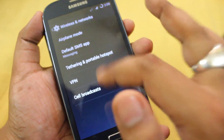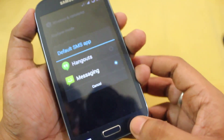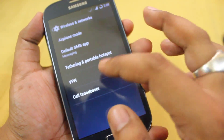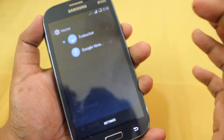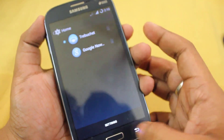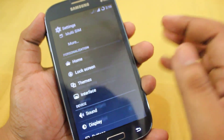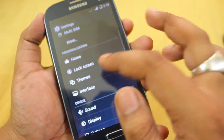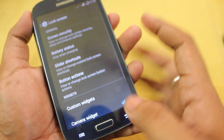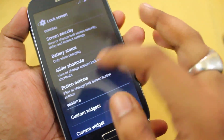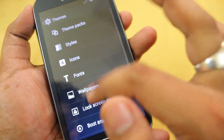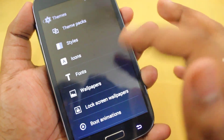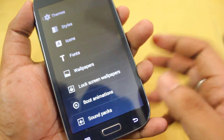Here we get mobile network, Bluetooth, and normal stuff. We also get a default messaging application selection, and here we can select the default launcher and lock screen type. Then we have something called Themes, where we have theme packs, styles, icons, fonts, wallpapers, lock screen, boot animations, and sound packs.